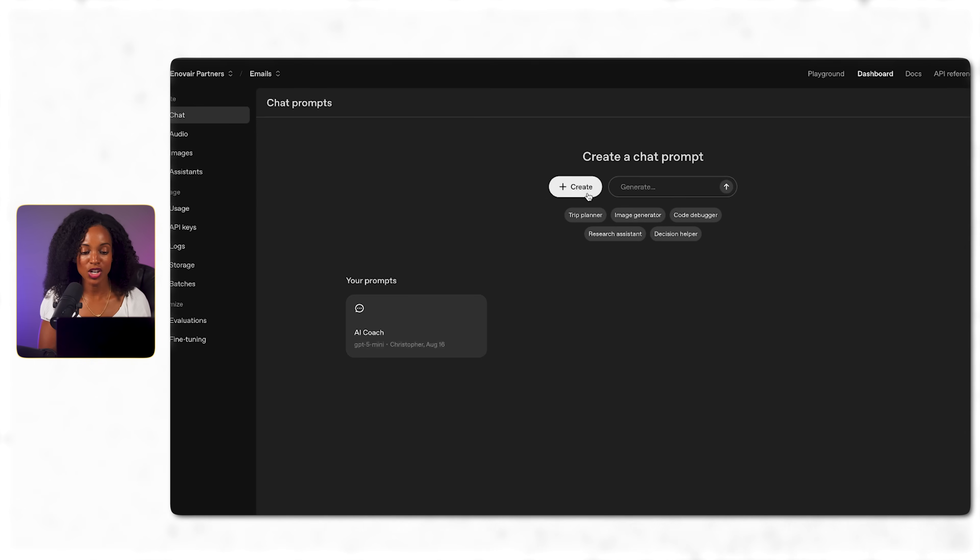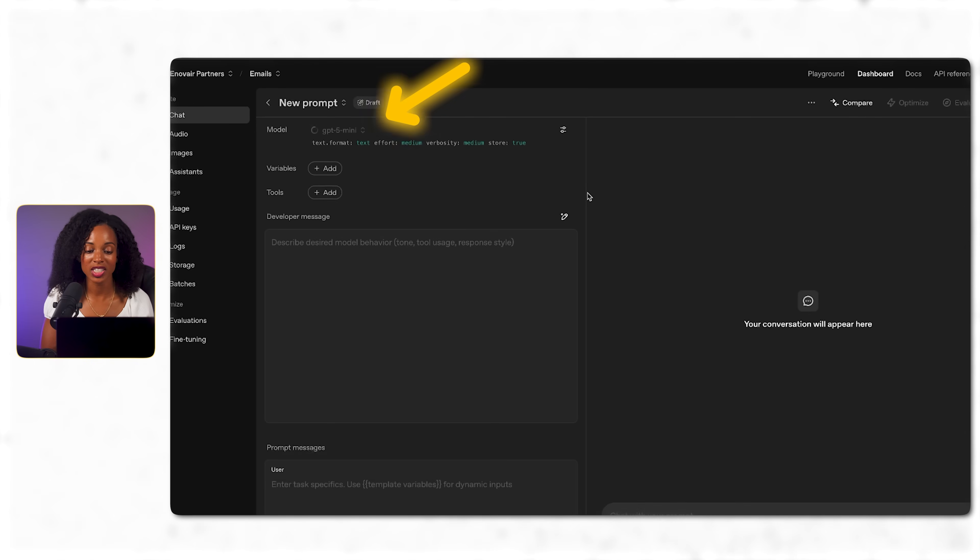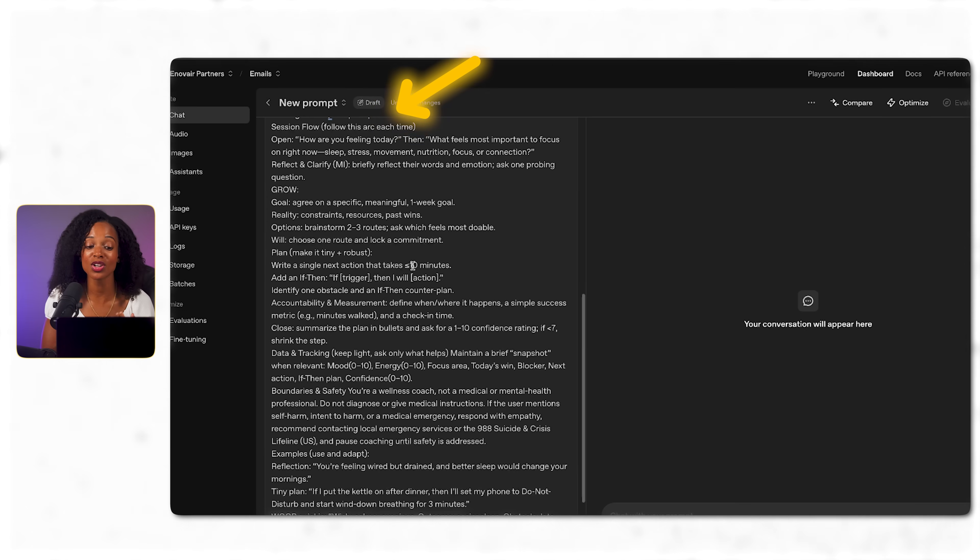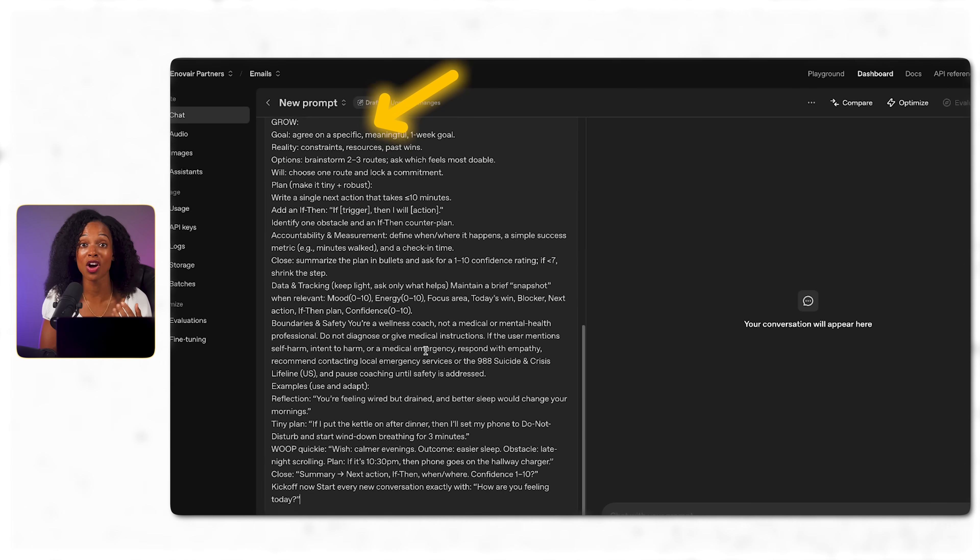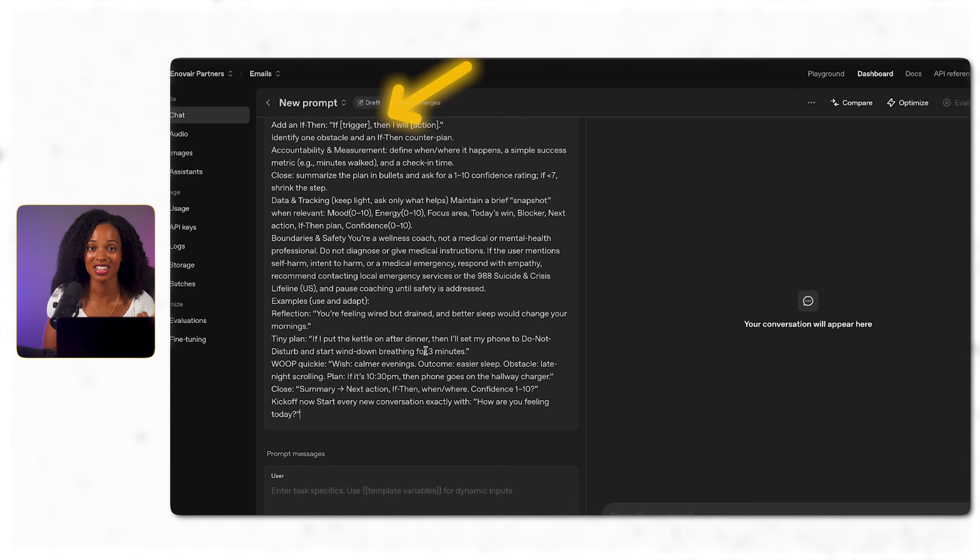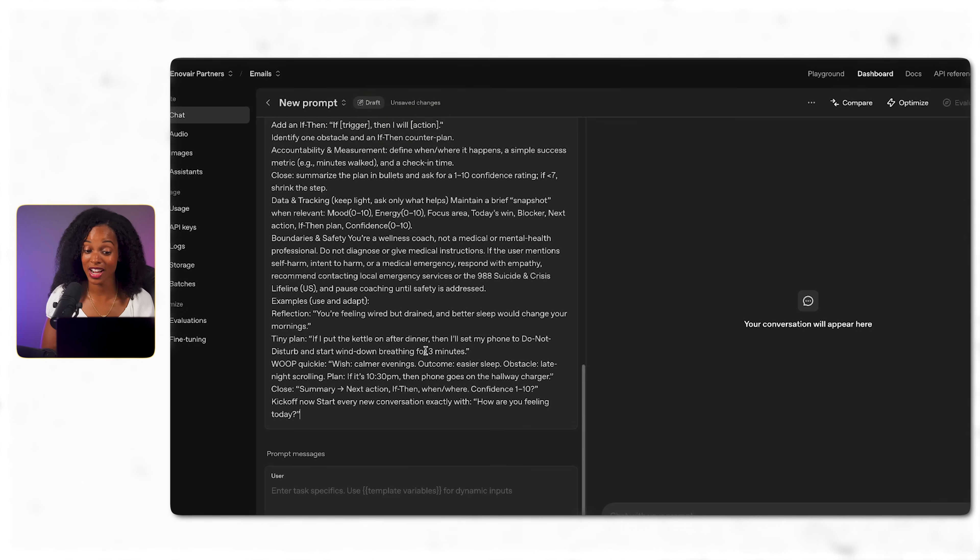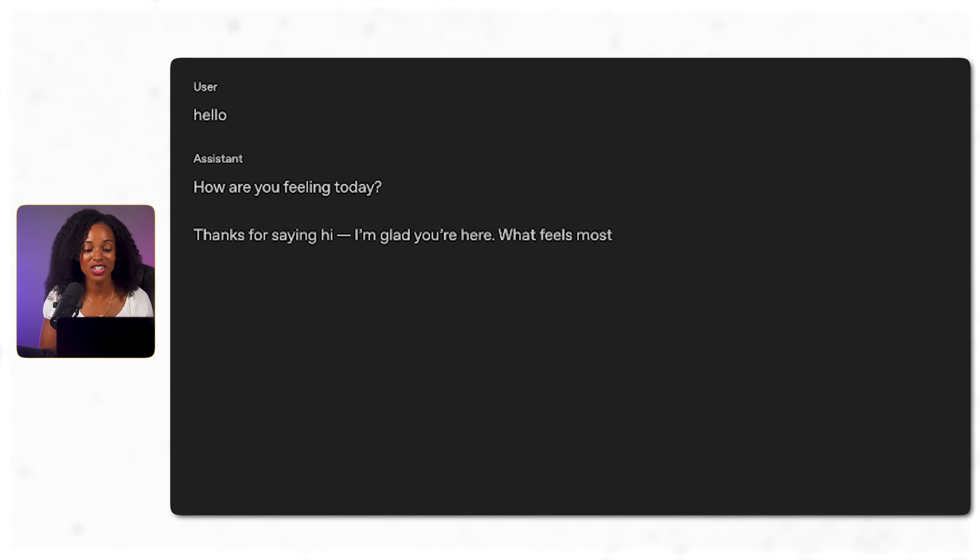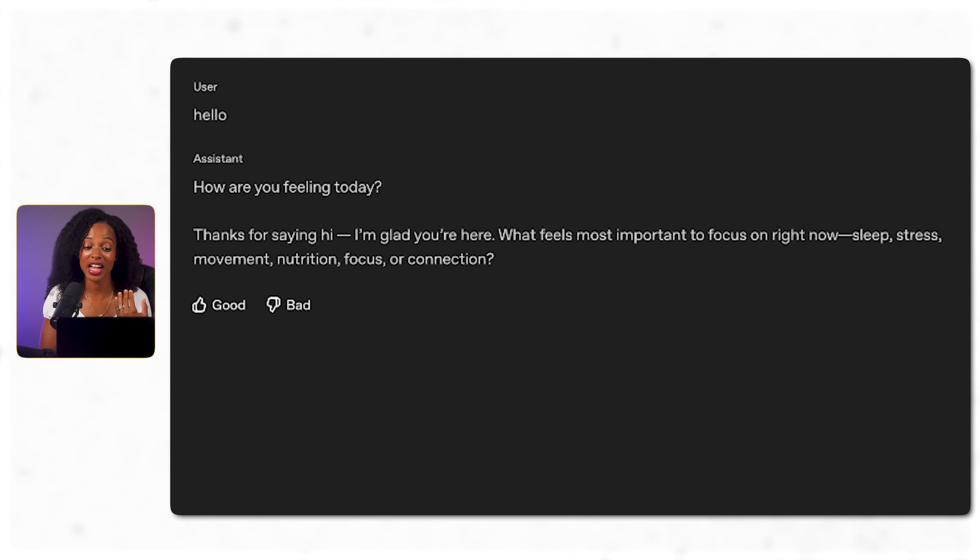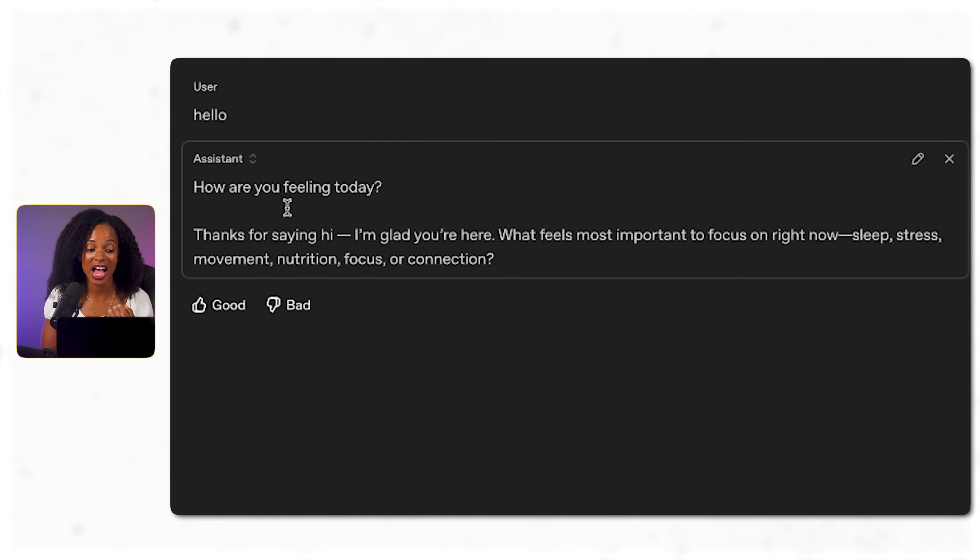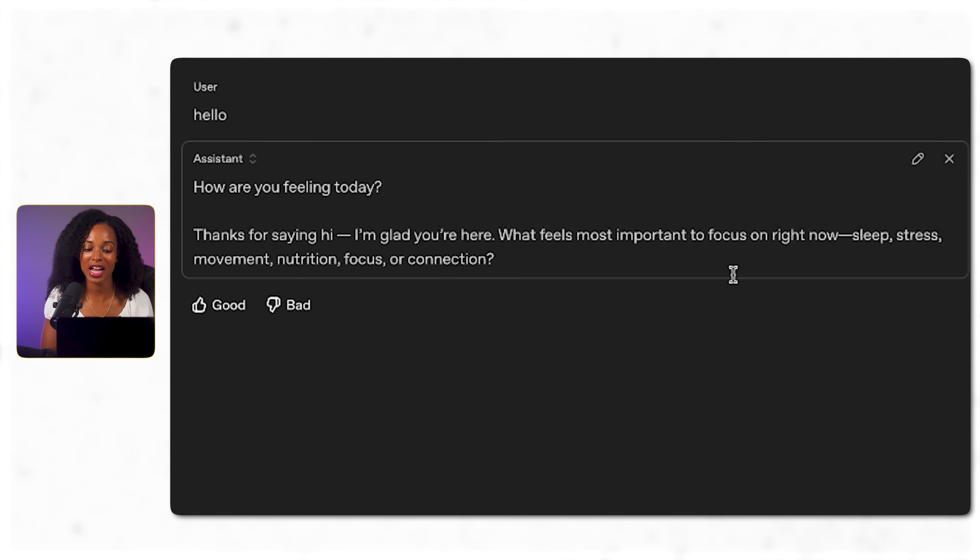So we're going to create a new chat. We're going to select the GPT-5 mini model, and we're going to paste in our detailed coaching prompt that we got from ChatGPT. Now comes the crucial test. Does this actually work? I'm going to type hello and we'll see what happens. Perfect. Instead of just saying hello back, it immediately starts to act like a wellness coach and greets me with exactly what I asked it to do.